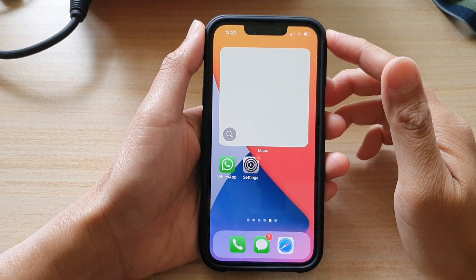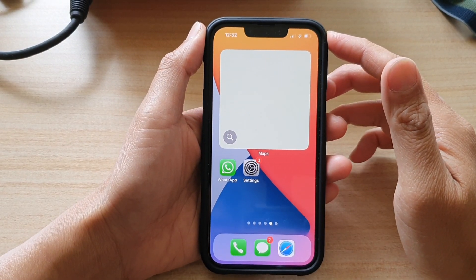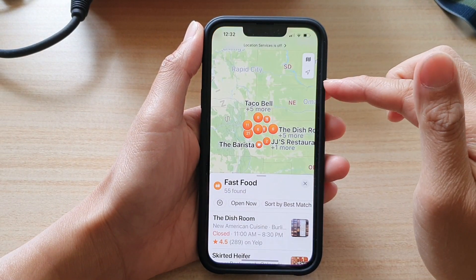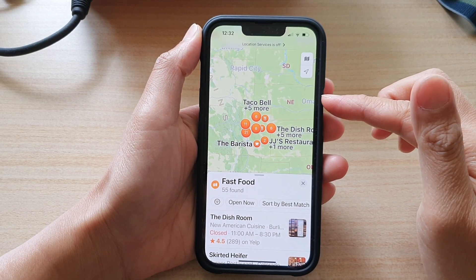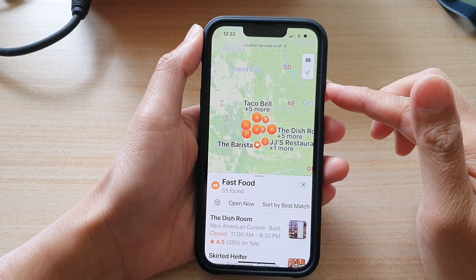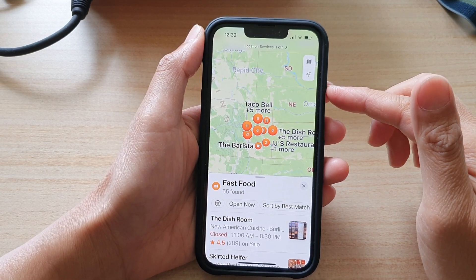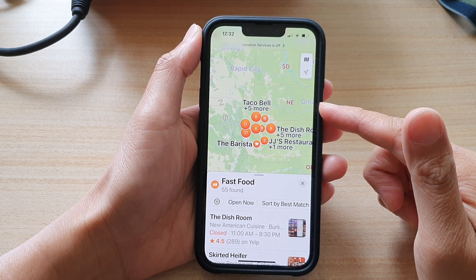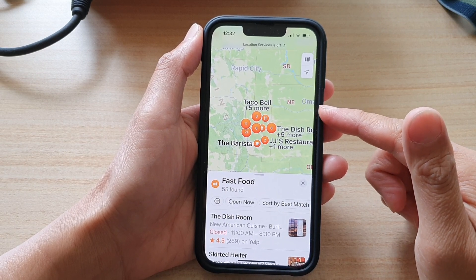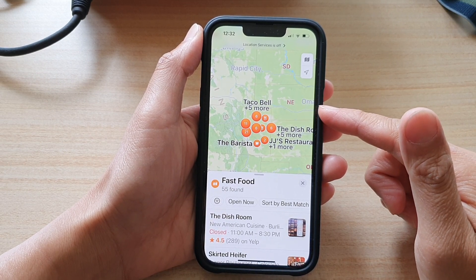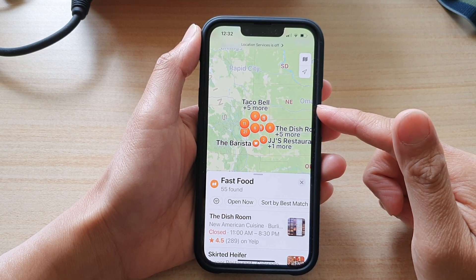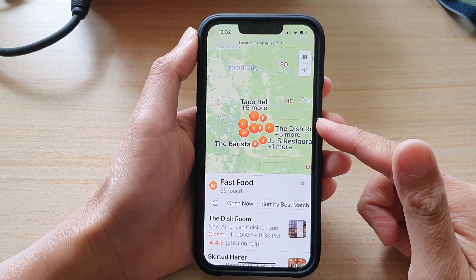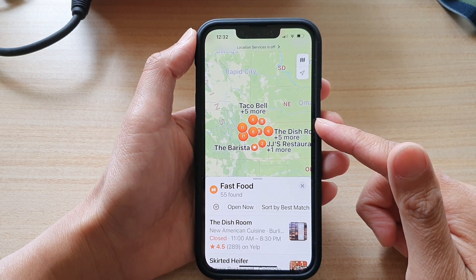Hey guys, in this video we're going to take a look at how you can add the map widget to the home screen on the iPhone 13 or the iPhone 13 Pro. By adding the map widget to the home screen, you will be able to quickly find services in your surrounding area.